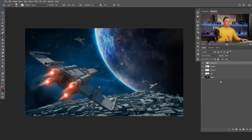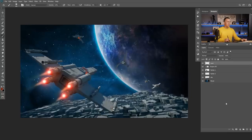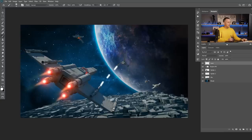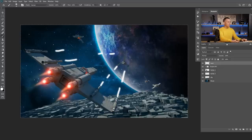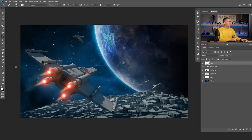Now let's add some lasers firing from the first fighter. I'll show you how to easily match the perspective of the laser beams. If I just add lasers with a brush going from the gun outward like this, it doesn't look good at all. We need to find a good way to add all of this properly with the correct perspective.